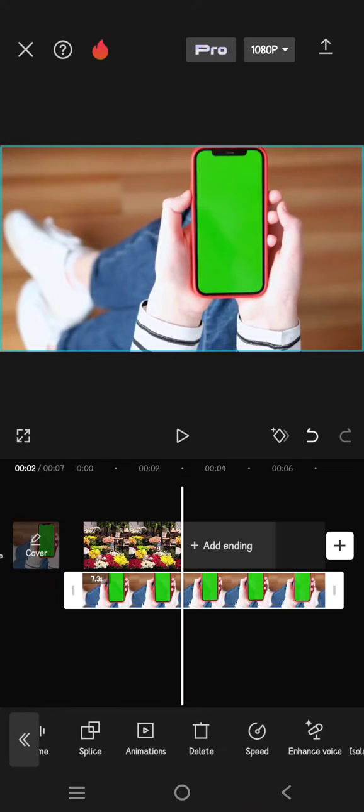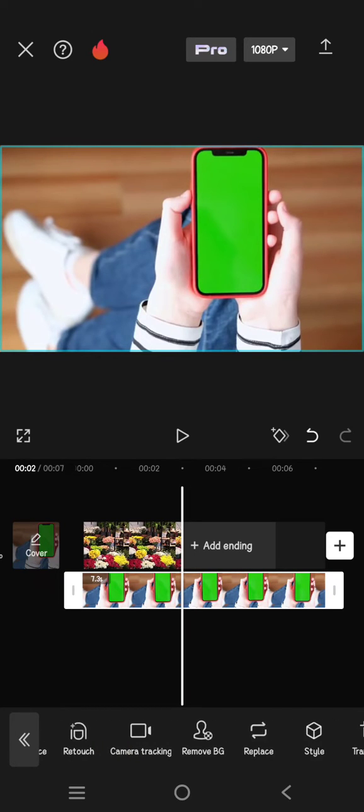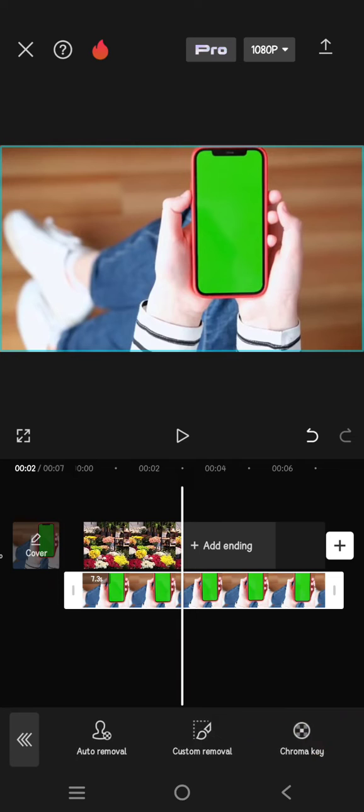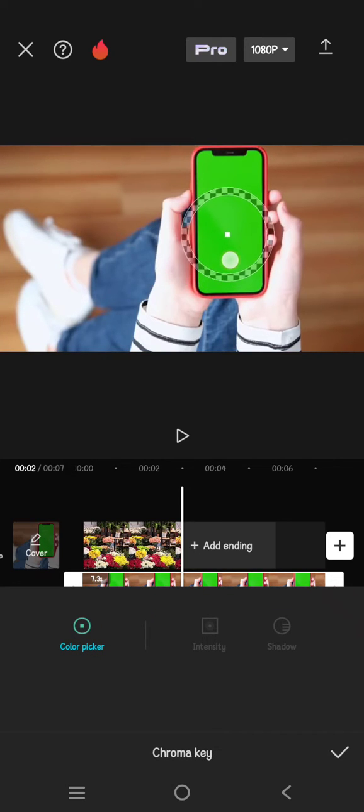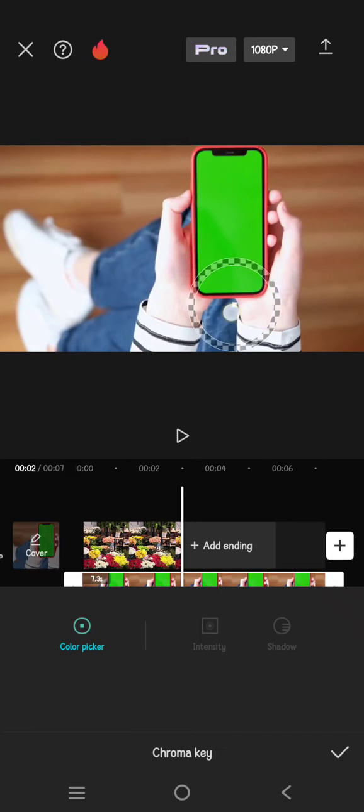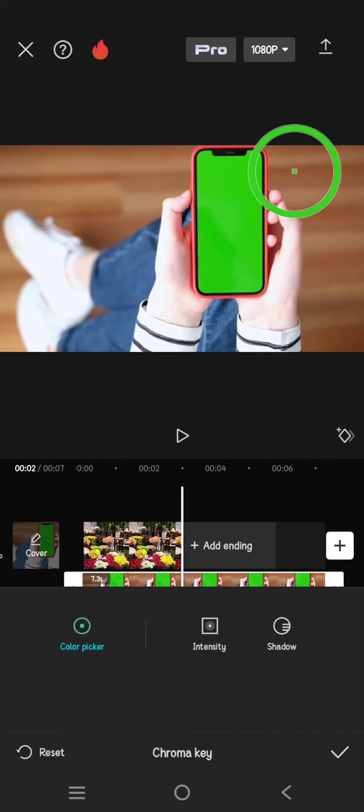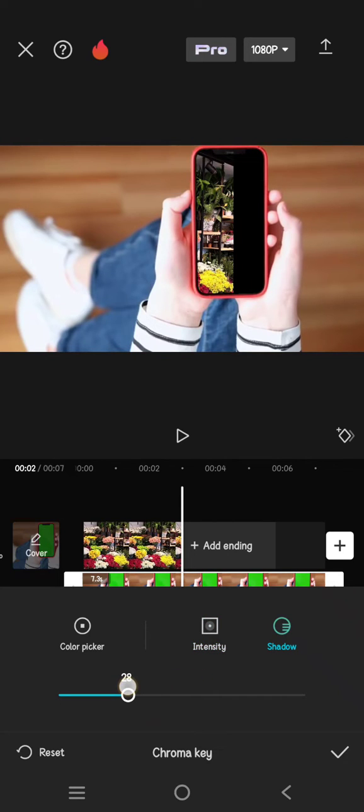Click on the overlay, go to the remove bg and click on chroma key. Now click on the color picker and drag it into the green screen. Okay, now adjust the intensity and also the shadow like this.